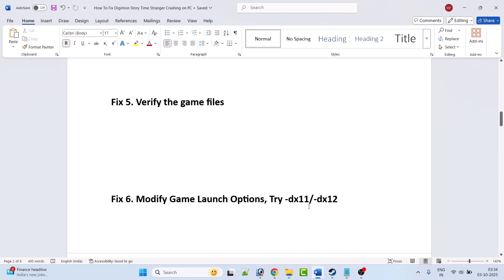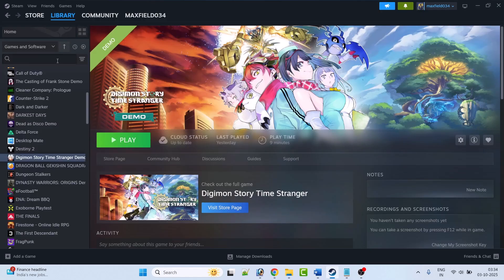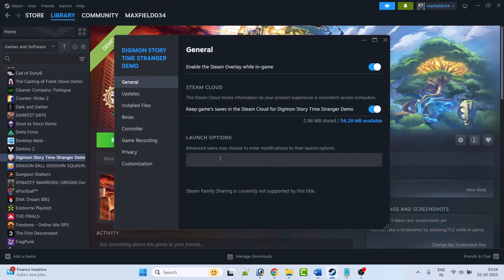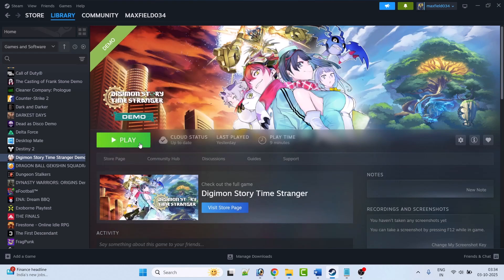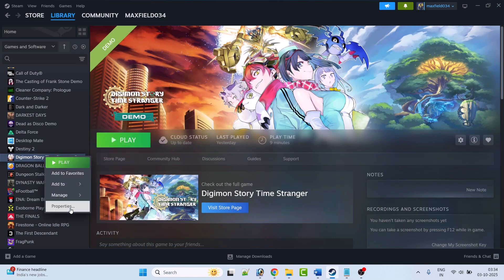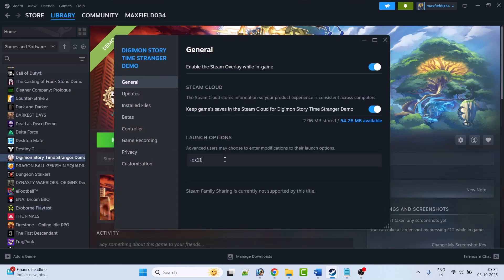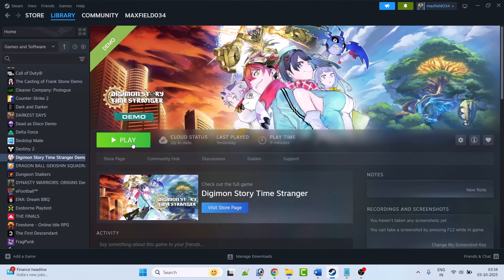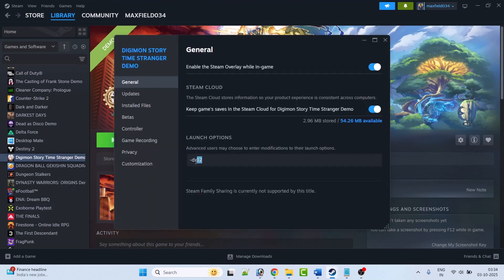Fix 6 is to modify the game launch options. You can try -dx11 or -dx12. Open Steam, go to Library, right-click on Digimon Story Time Stranger, select Properties. In Launch Options type -dx11, close the tab, launch the game and check. If it's not working, go back to Properties, this time type -dx12, close the tab, launch the game and check.